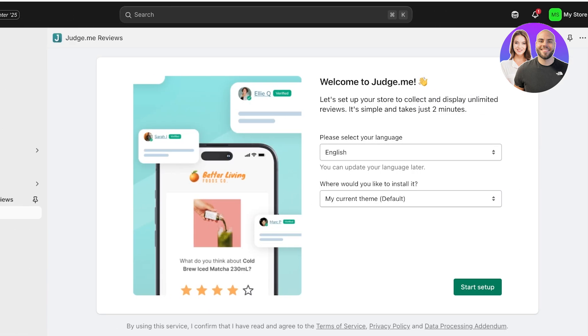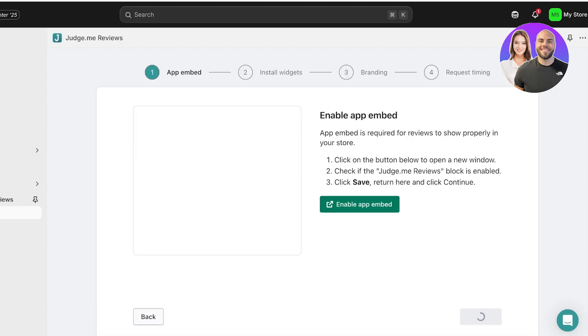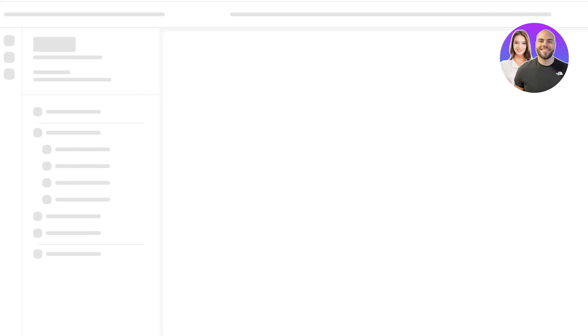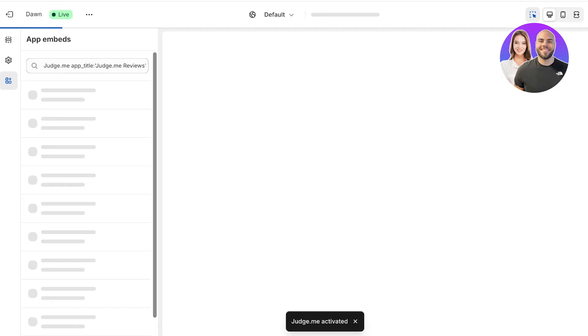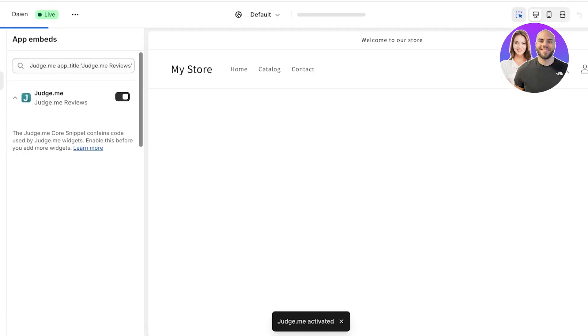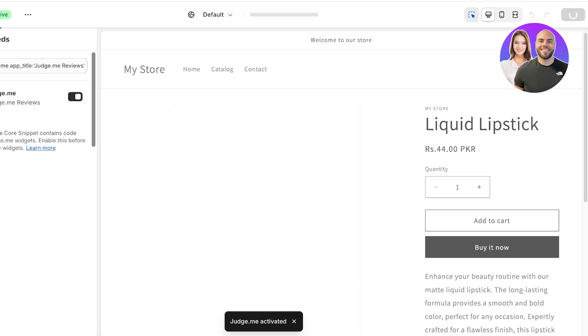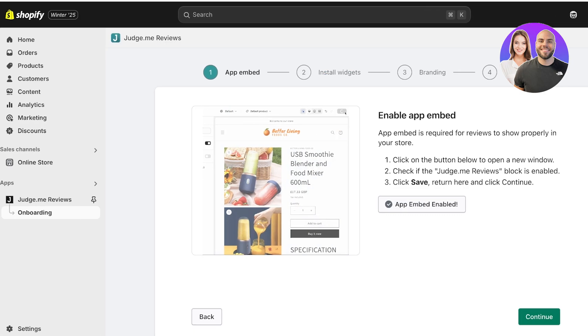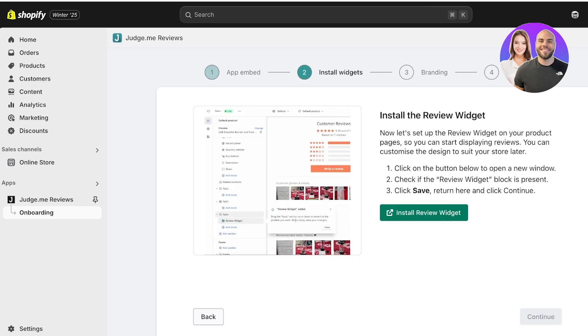Once installed, the basic Judge.me setup will proceed. Click 'Start Setup', then 'Enable App Embed' — a new tab will open. Judge.me will enable itself by default; just click 'Save' in the top right, then go back to the original page.